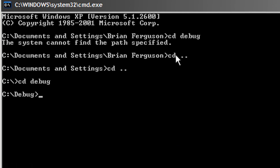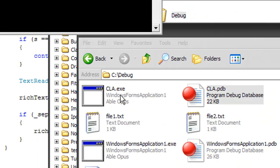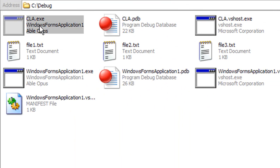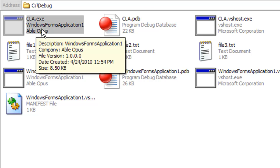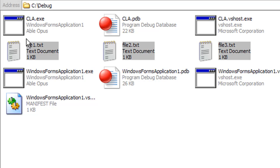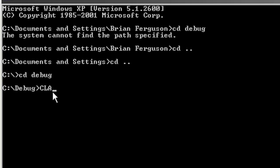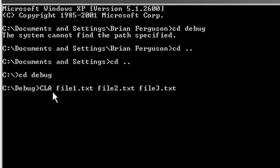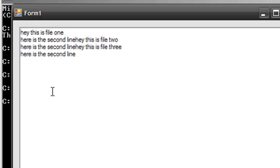All right, now I'm in the executable directory finally, and I'm going to reference my CLA executable and the three files here. And it's going to load them in without the spacing. You don't have to put the file extension for the executable, but you do with the text files. All right, as you see, it loaded in my text files into the application.